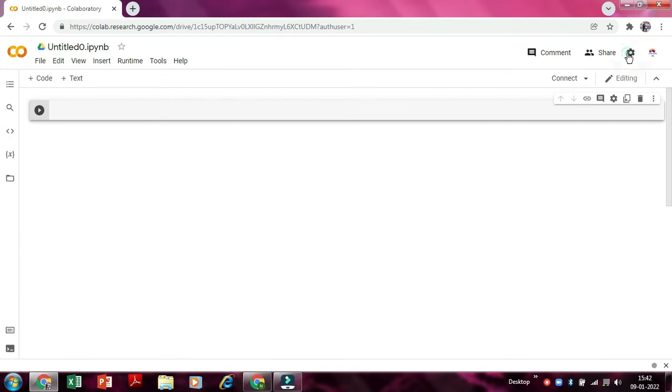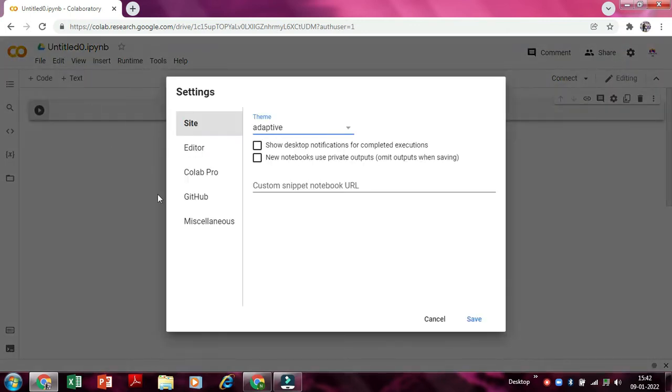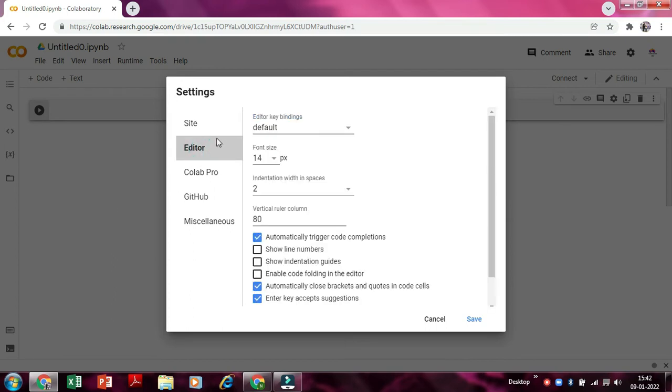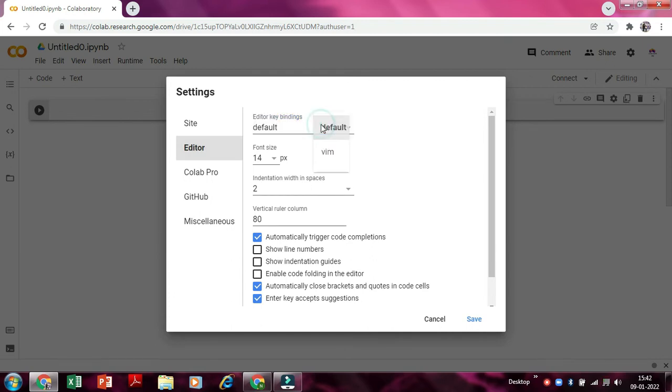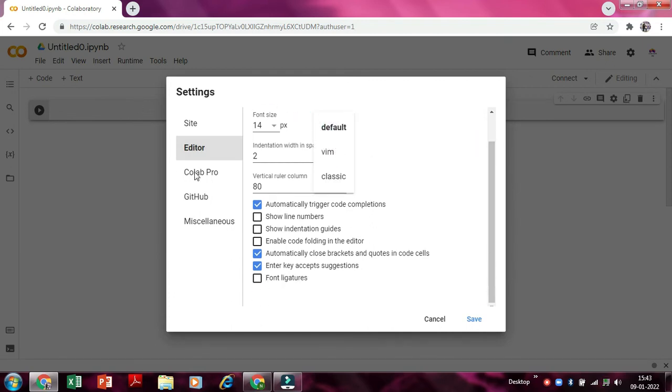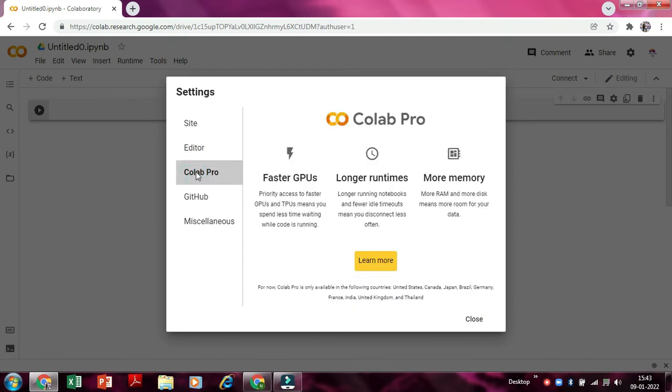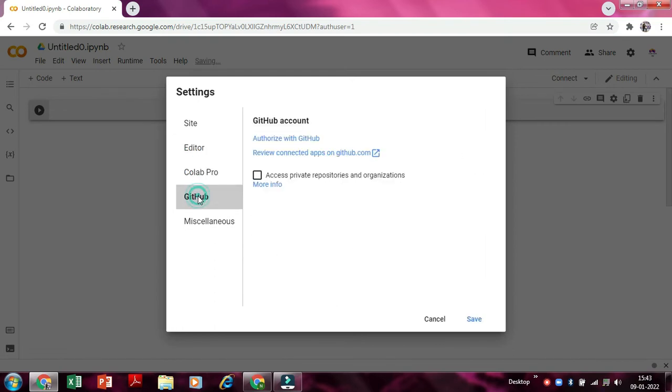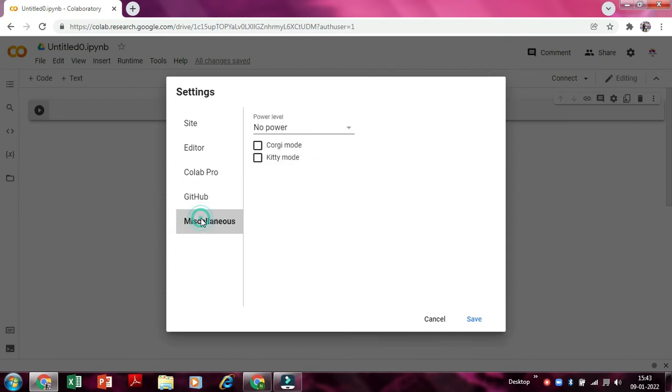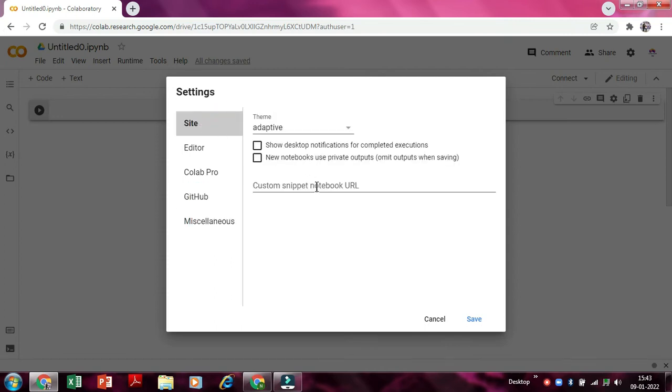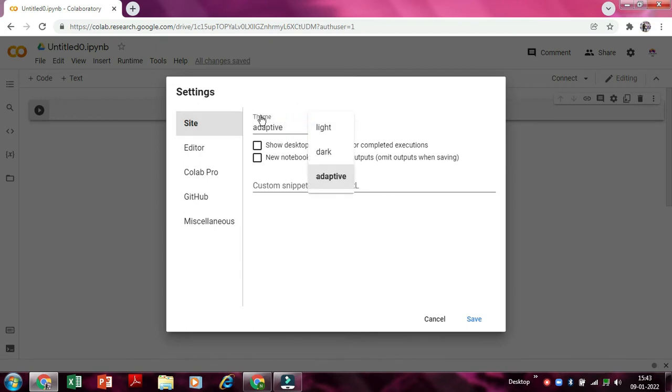So now we can do some changes in it. Like I don't like this bright theme, so we'll go here in settings and in editor. So we'll just scroll down a bit. We'll see here, no we don't want Google Colab Pro, GitHub, no. Power level also we'll not change anything. So now we'll go here in theme and just make it dark. So now yeah, this is the best theme.